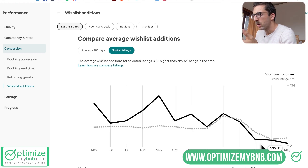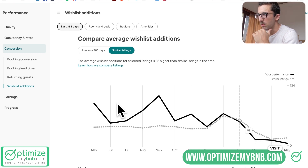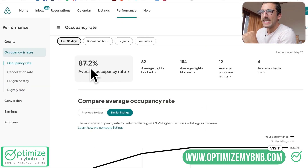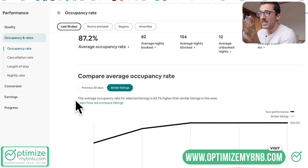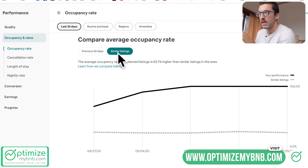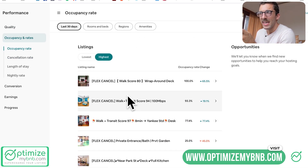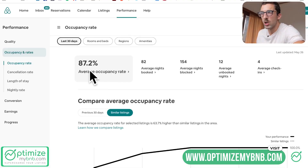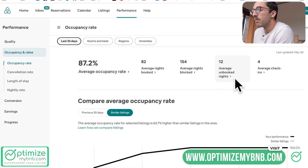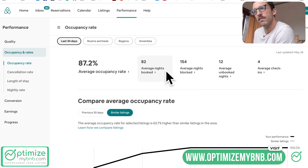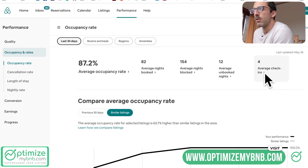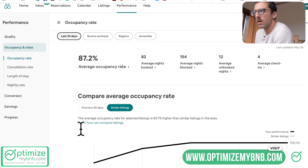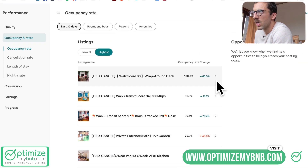Going to occupancy and rates — my occupancy rate is 87.2%. There are inconsistencies though: it's saying I'm at 100% compared to similar listings, which I know is not accurate. Is this just one listing or my whole portfolio? Average nights booked is 82. Something to consider for the average occupancy rate: are blocked days counted as booked or not? That matters greatly, especially if you're using more than one platform or booking direct. Average unbooked nights in the last 30 days shows 154, which suggests this must be for all of my portfolio.